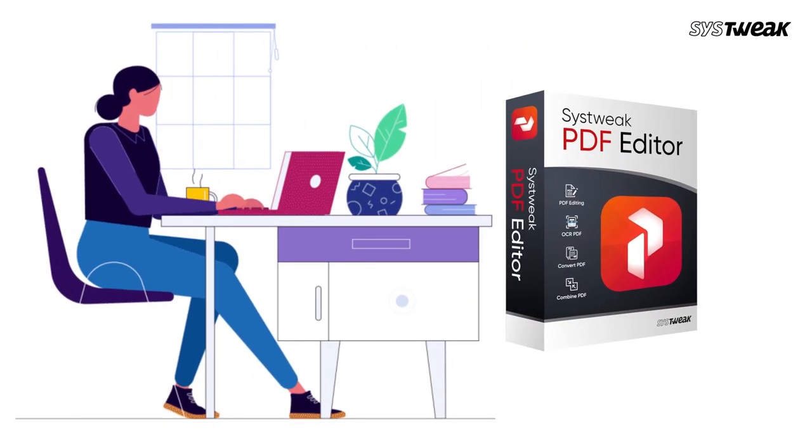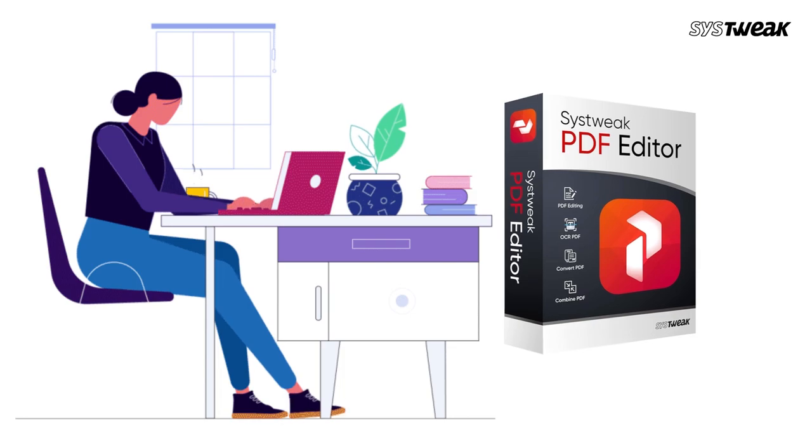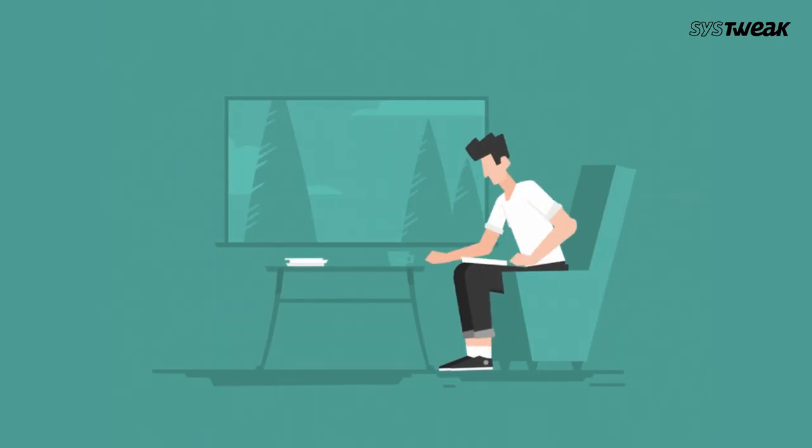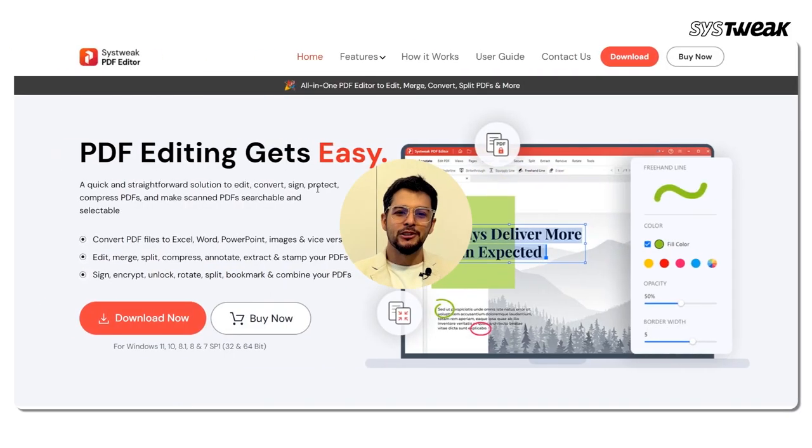For this, download and install Systweak PDF editor on your Windows computer. I'll also add the link in the description.